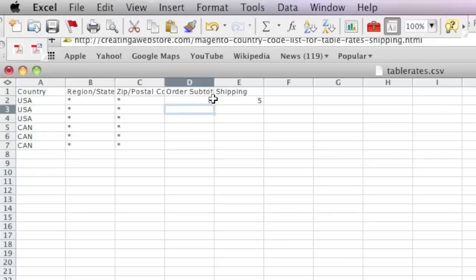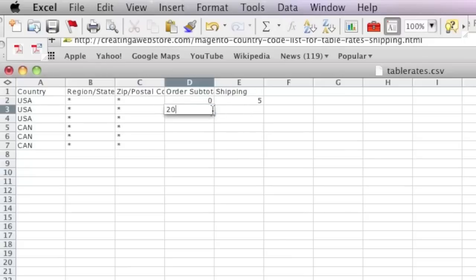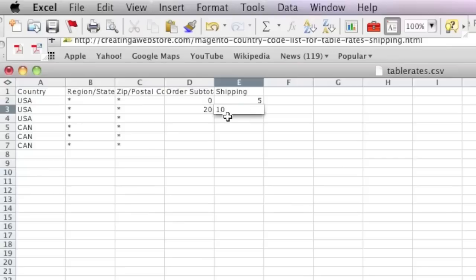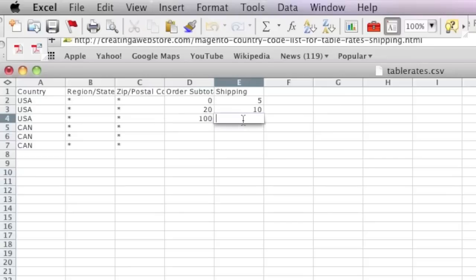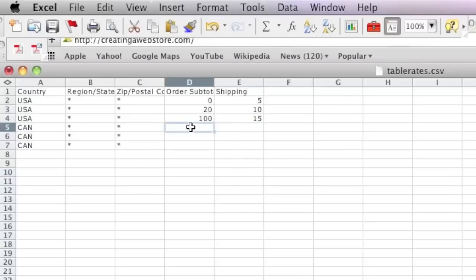Then here what I do is I enter 20, which means that anything at twenty dollars or above will be set at this shipping rate, which is ten dollars. And then here, anything above, say, a hundred - equal to or above a hundred - would be fifteen dollars. As for Canada, I do the same thing and just enter a higher amount for shipping.